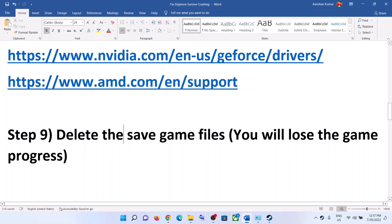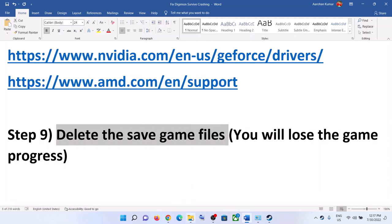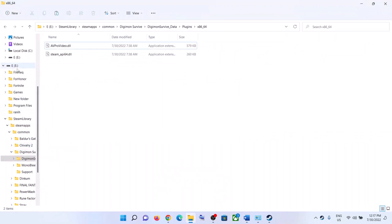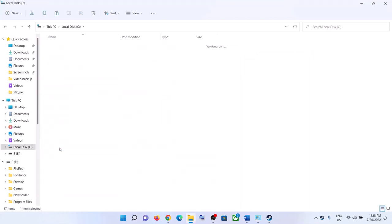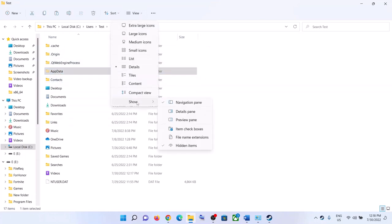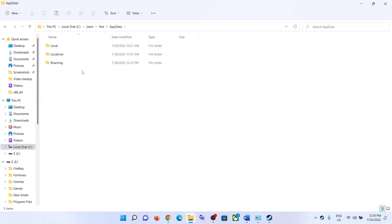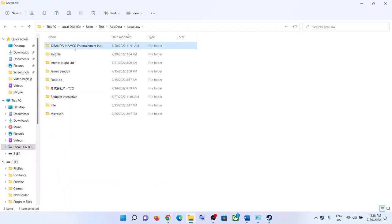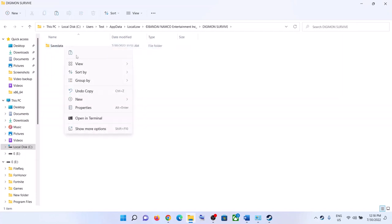The next step is to delete the save game files. Before you delete them, note that you will lose all game progress. If you agree, open File Explorer, open the C drive, open the Users folder, open your username folder, then open AppData. If you don't see AppData, go to View, select Show, and put a check on Hidden Items. Open AppData, then open the LocalLow folder. Find the Namco Entertainment folder, then open the Digimon Survive folder.